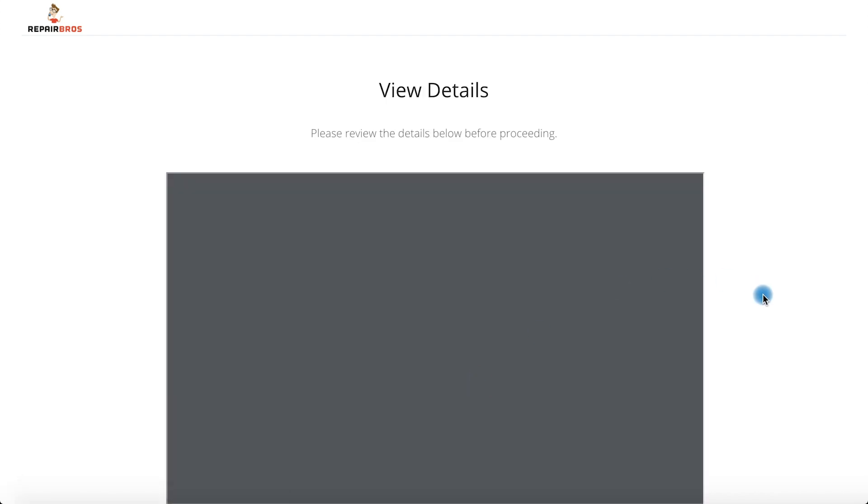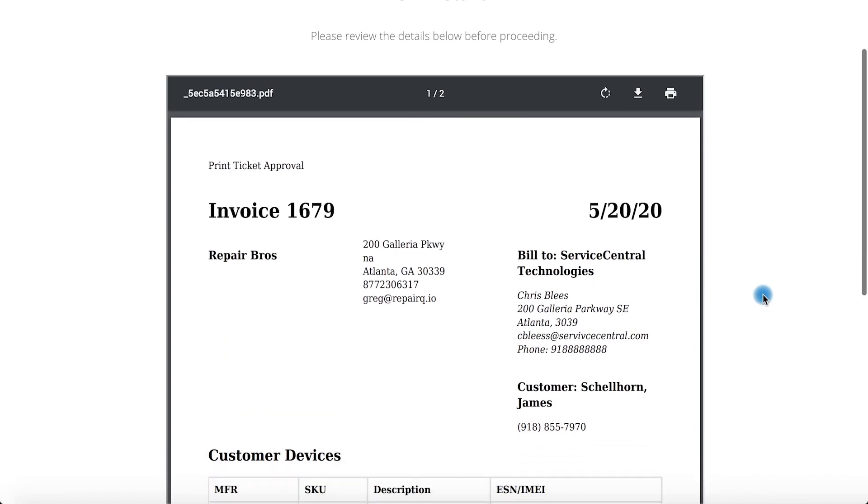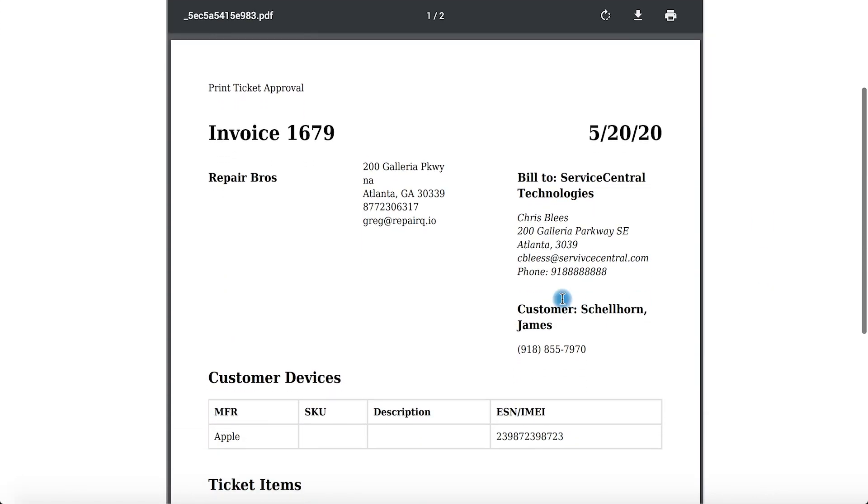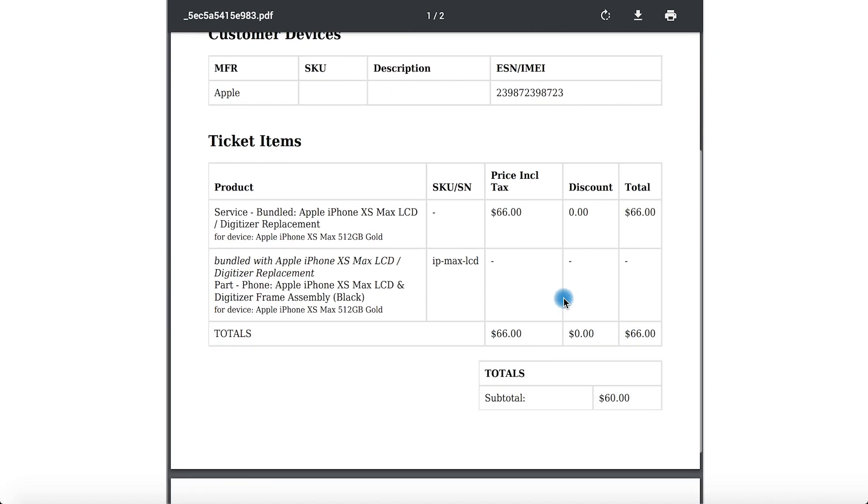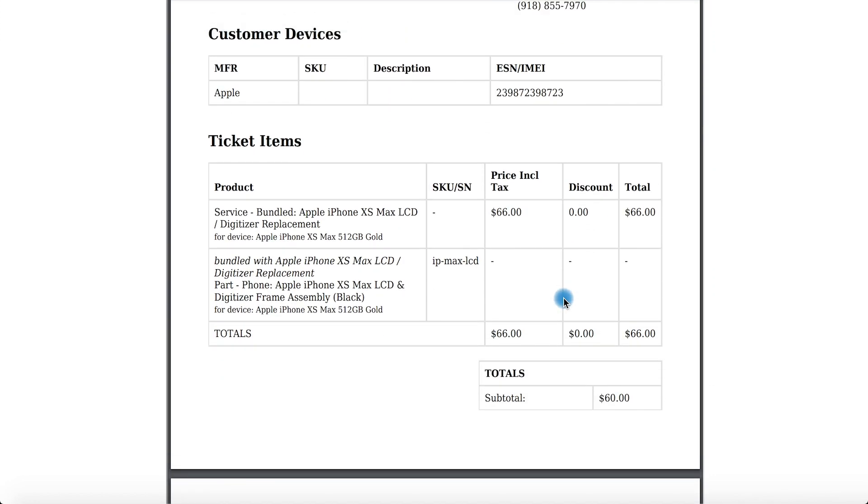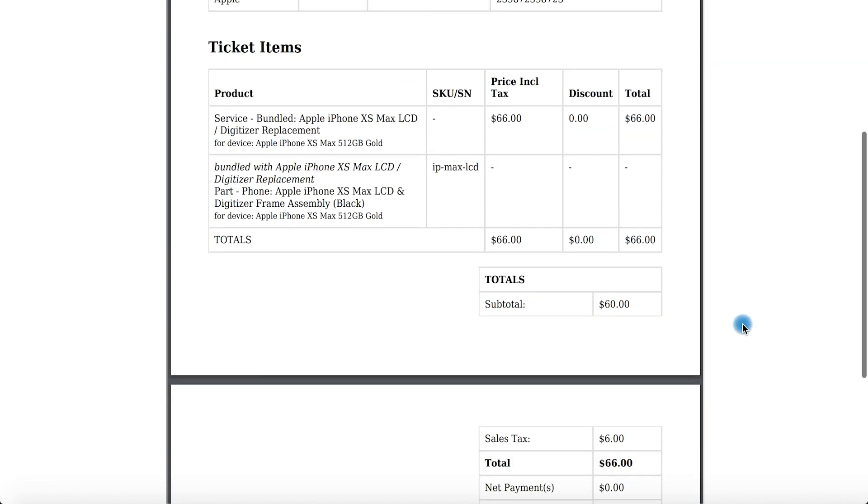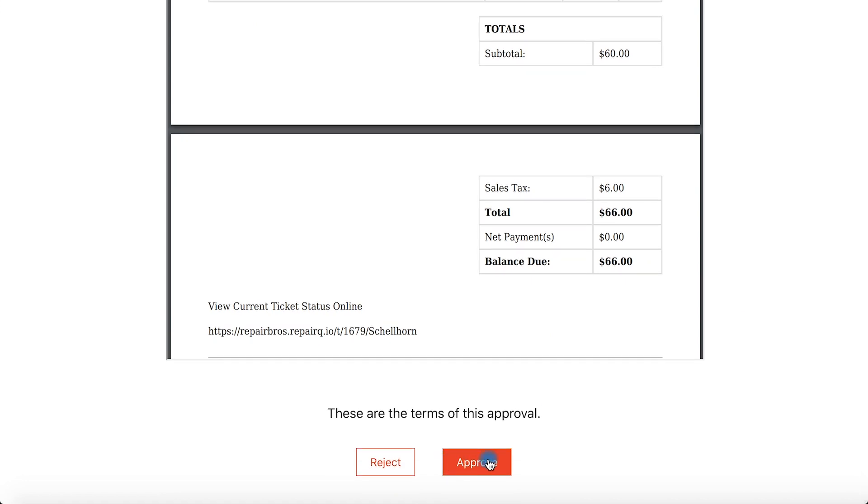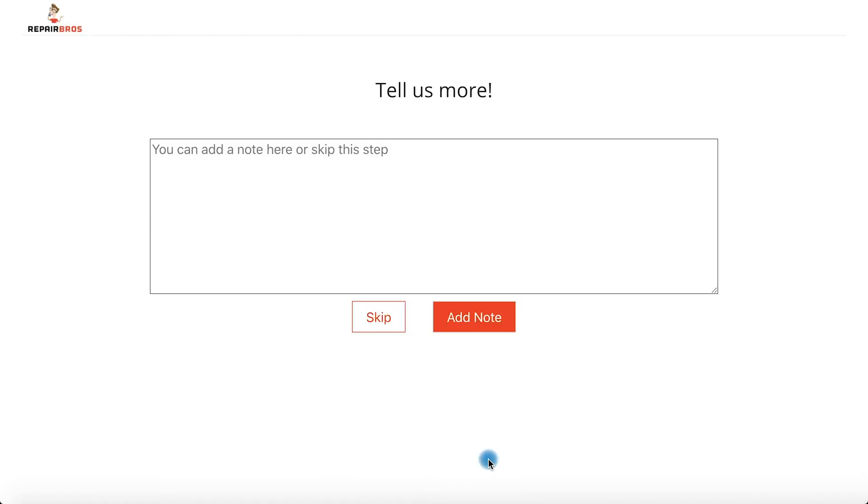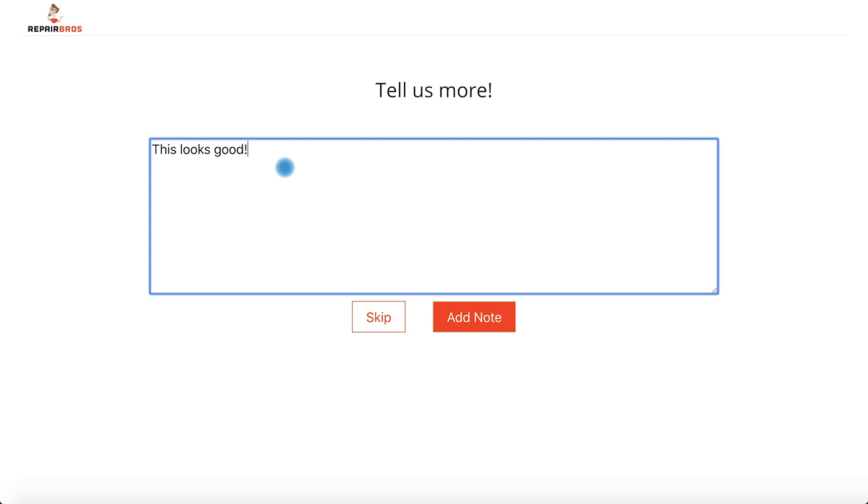Based on how your approvals are configured, you can optionally request the customer review the invoice details, accept or decline the request, and optionally leave a note or comment for you. Once finished, they confirm and they're done.